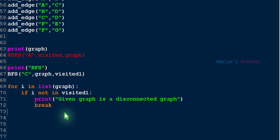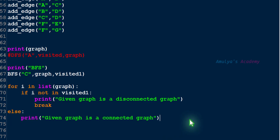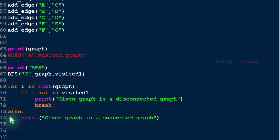If all the nodes are visited — if it is a connected graph — then the if body won't execute and the break statement won't run. Then we write an else block and print: 'Given graph is a connected graph.' The else block will not execute if the loop is stopped by the break statement. If the loop completes without break — meaning all nodes are present in the visited set — then the else block executes and prints the connected graph message. So we're done here. Let's save and execute.